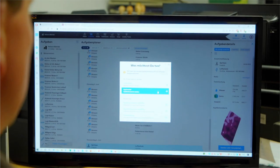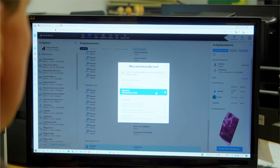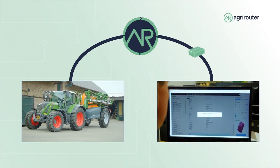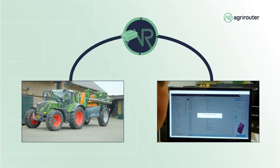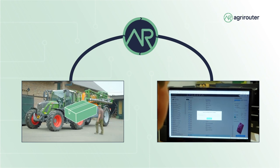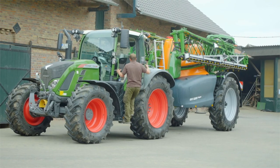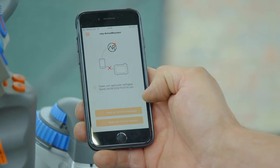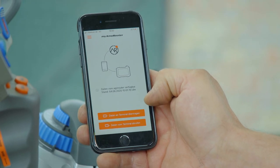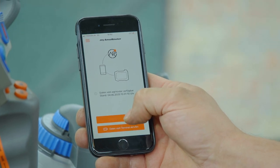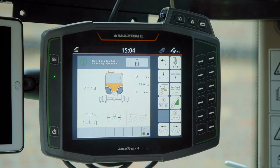These maps are saved in Zavio and then I can send these maps to the Agrirouter. The employee can use the MyAmaRouter app to receive the data from the Agrirouter and transfer it via wireless LAN to the Amatron 4 terminal.